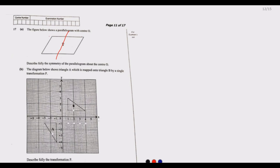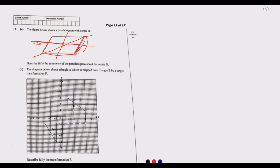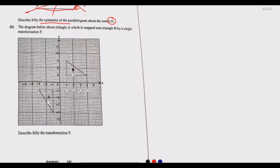If we draw a vertical line of symmetry and fold, the sides do not match because the slanted lines are not straight — it can't work. If we draw a horizontal line and try to fold top onto bottom, it also won't work. If we draw a diagonal line, the distances are different on opposite sides, so that won't work either. The parallelogram has zero lines of symmetry — no line of symmetry at all.